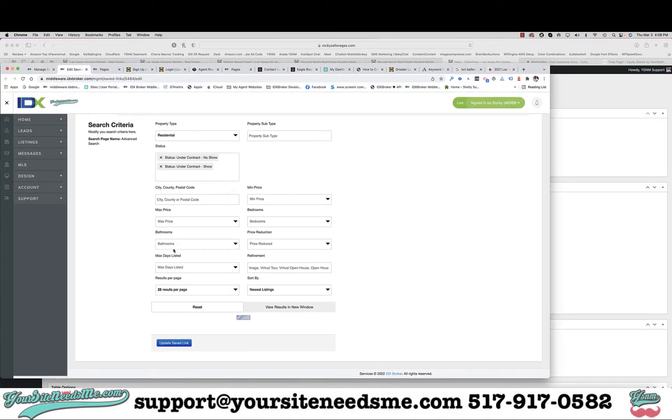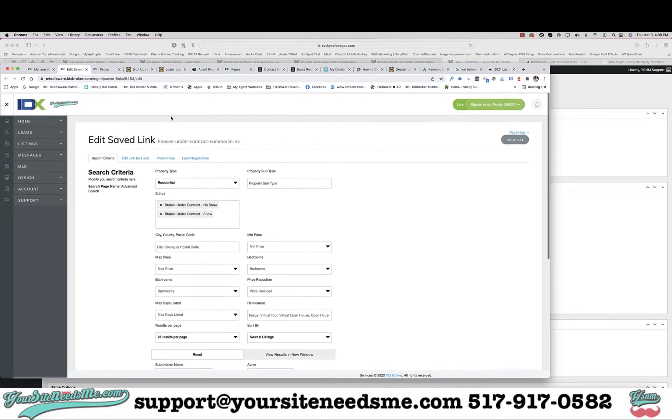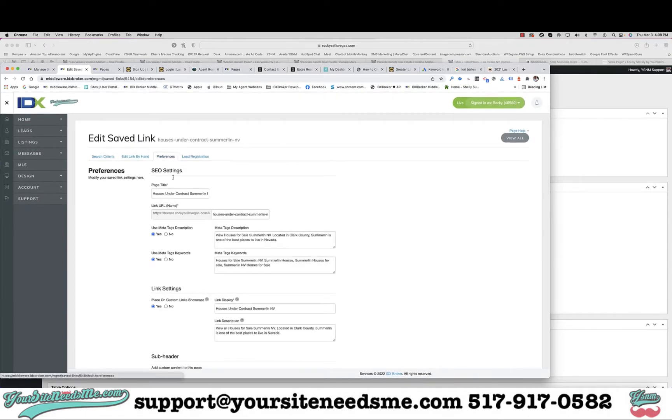Since we don't have a city here, I'm just going to wait for it to load and make sure that Summerlin is down here. Yes it is.